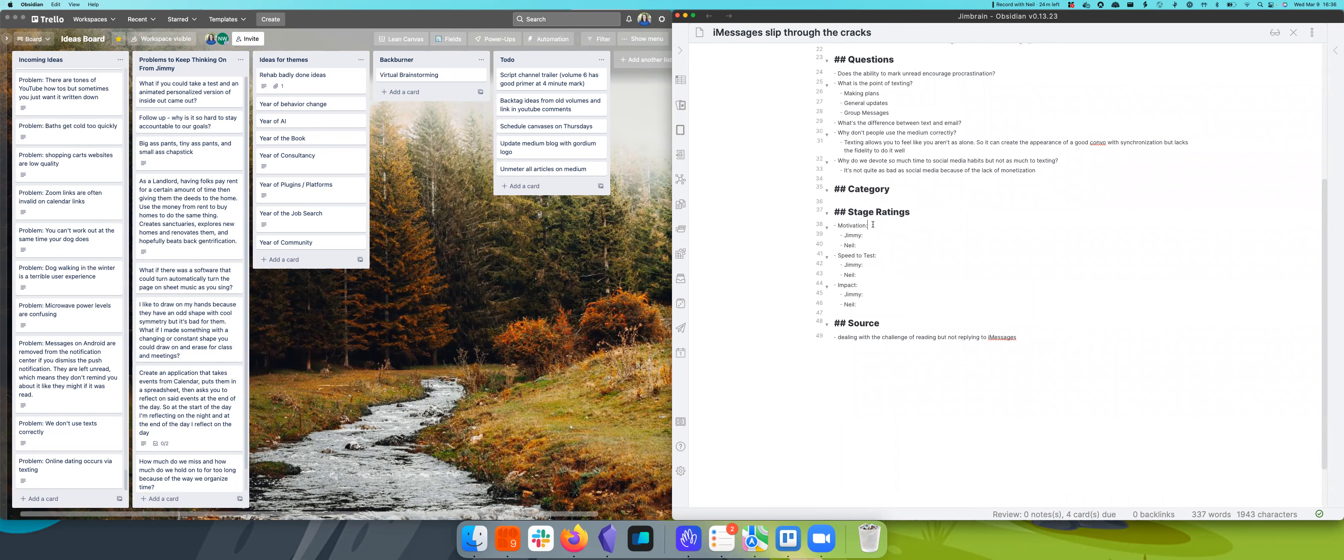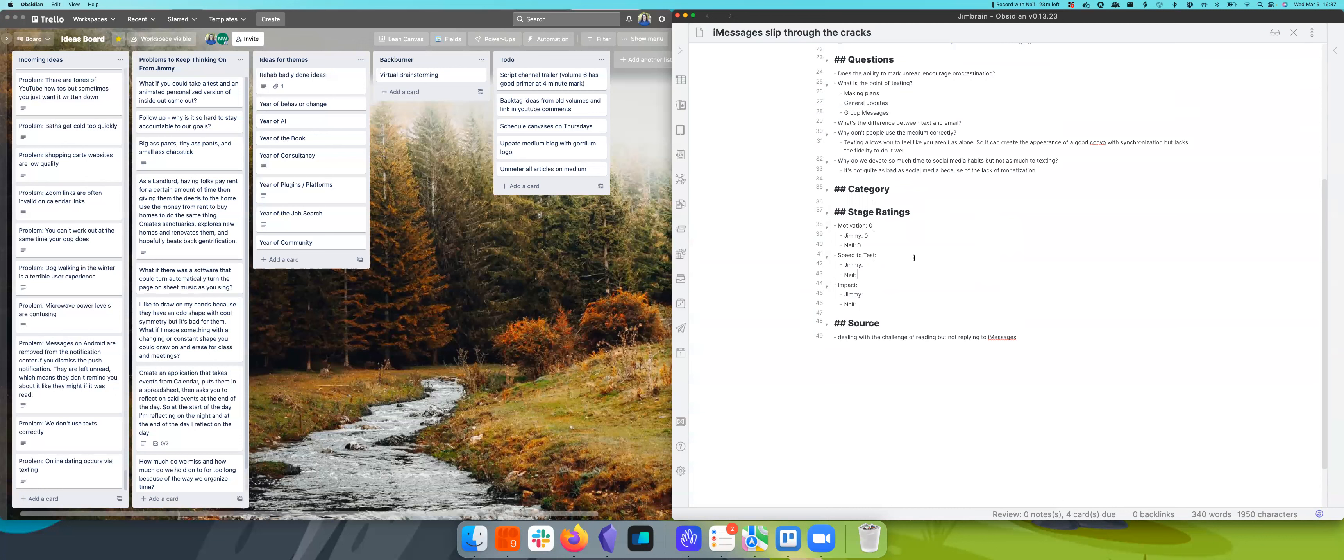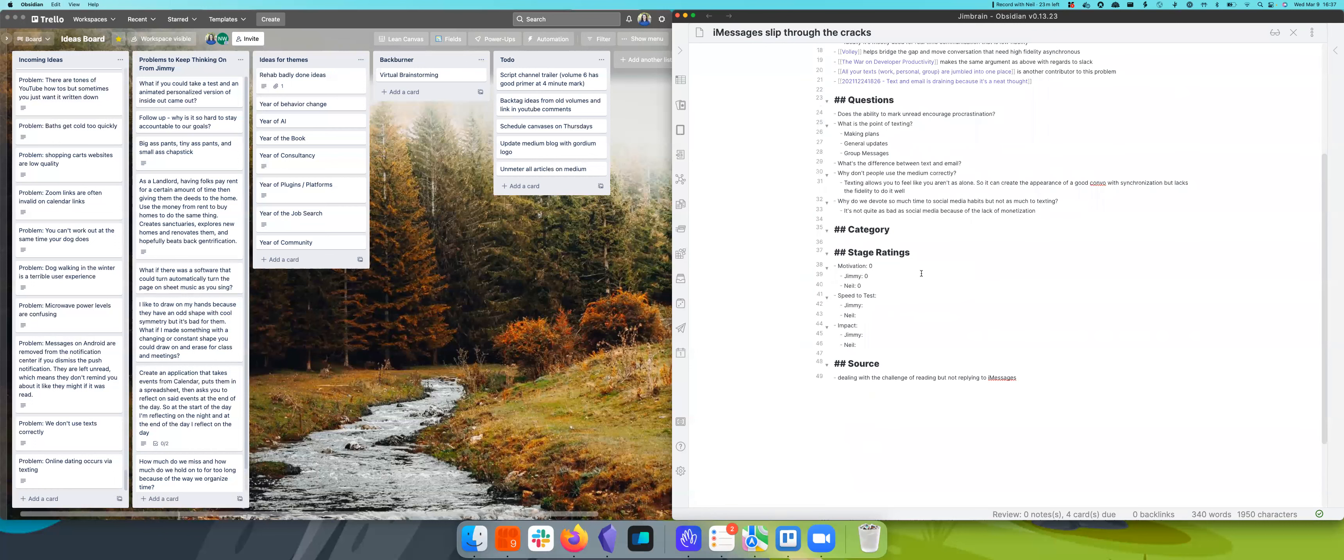So motivation. I give a zero. I also give a zero. As much of a problem, as annoying as this is, just leave it unread until I get to it works. Okay. So speed to test. Wait, what are our solutions again? Give people the ability to mark messages unread and then Gmail style features. I don't know how developing works, specifically on Apple, but wouldn't it be very challenging? Yes. So a zero for speed to test. There's an app that tries to do this.